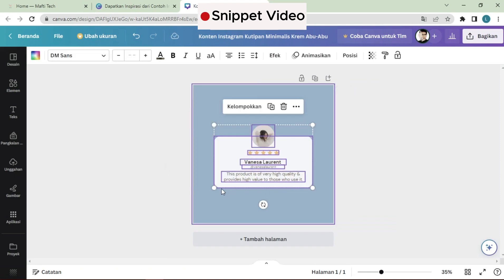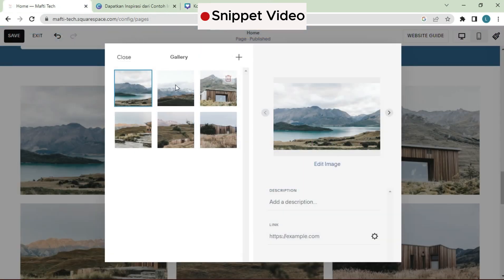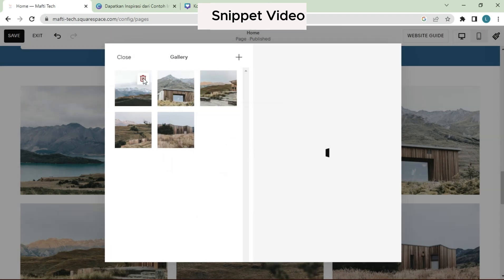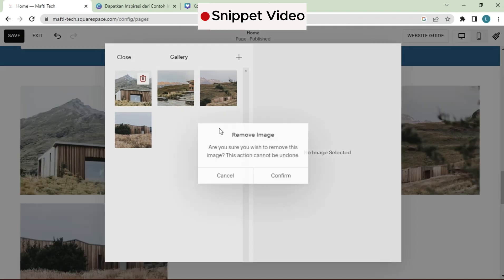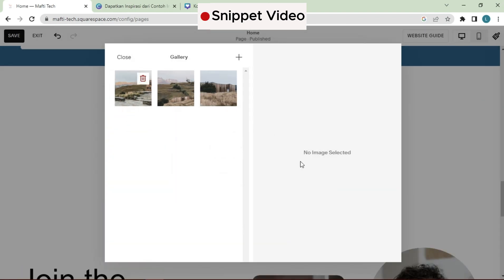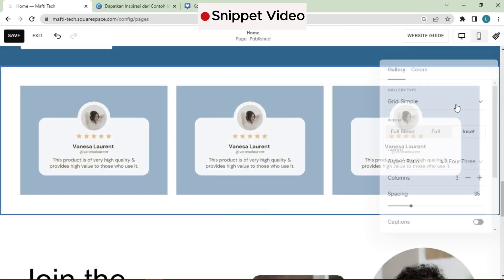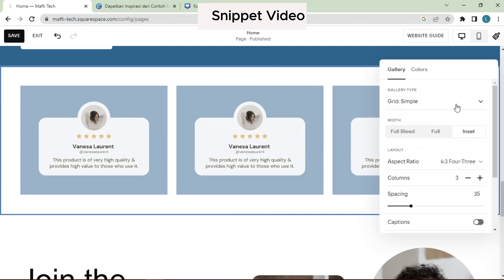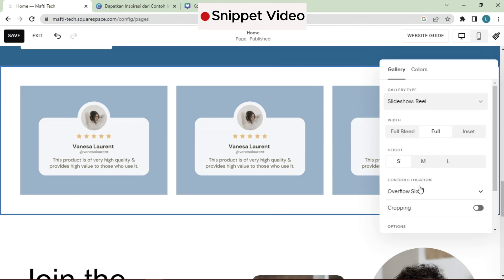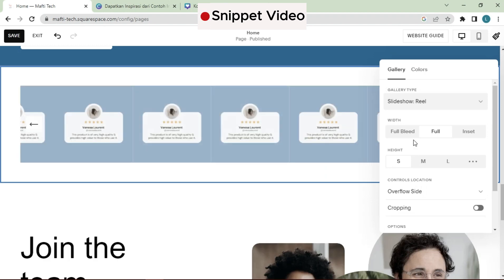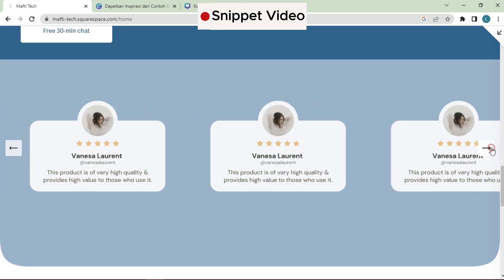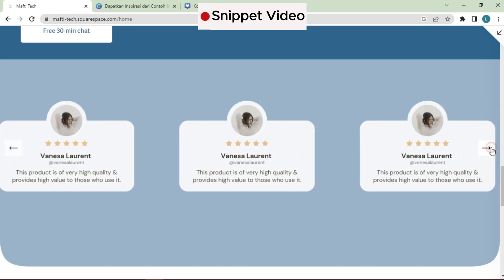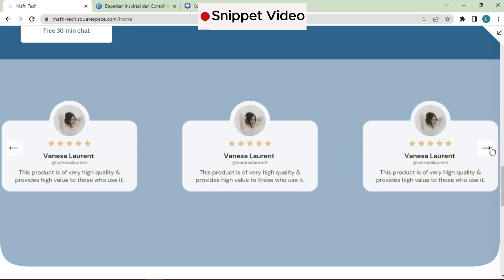I'm going to show you one way to display testimonials as a sliding testimonial bar on your website. We're going to come into Canva, select create a design, and select Instagram post. This can be as simple as writing in the text and the person's name, or you can search for testimonials and you'll see that people have created some amazing options. Let's start this video.